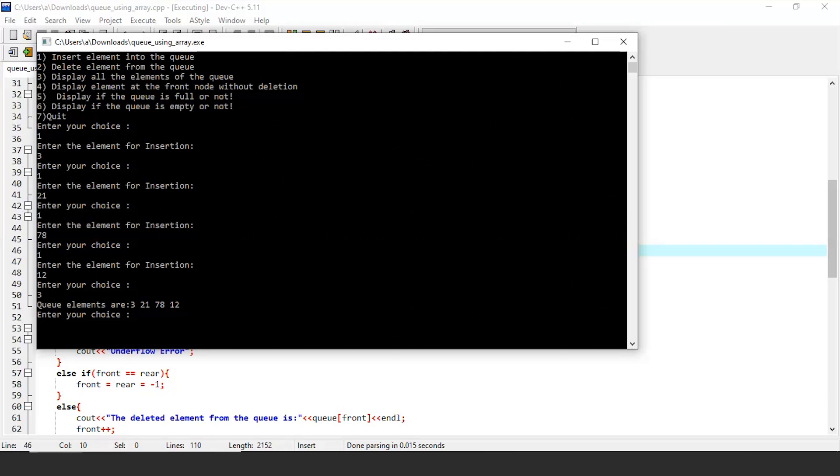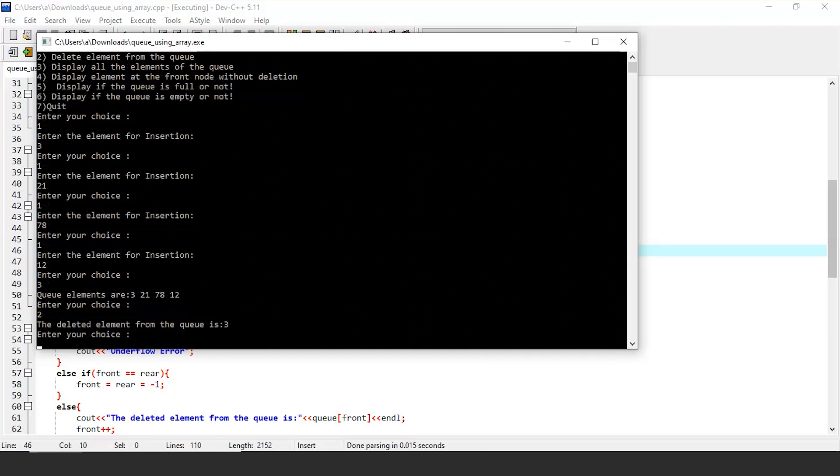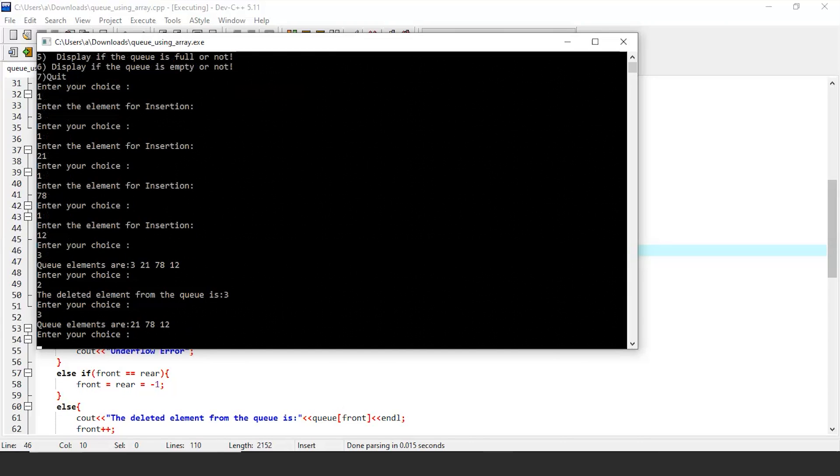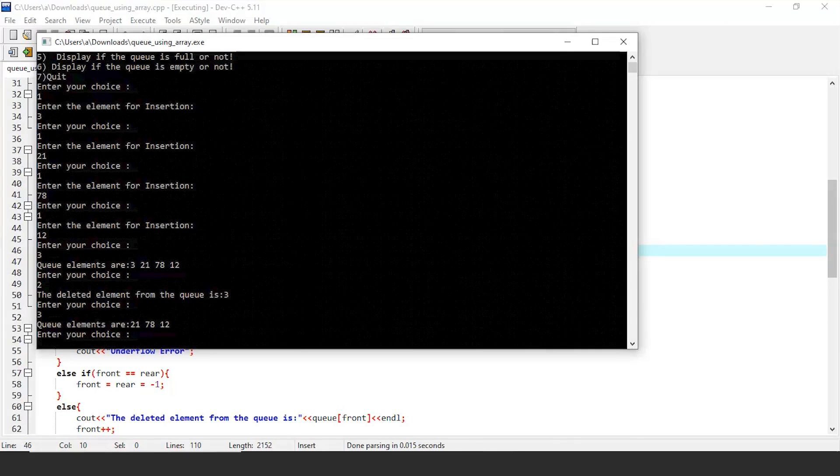Now let's also check the dequeue function. If we perform a dequeue operation, then 3 should be removed from the queue. Let's check if it is removed using the display function. And yes, our code works just fine.